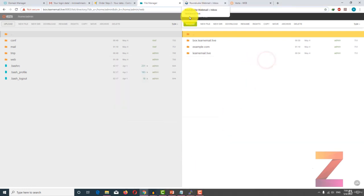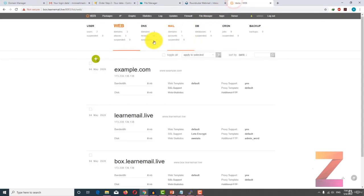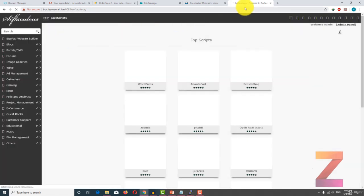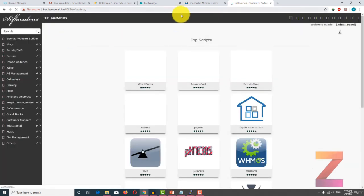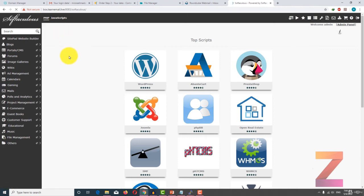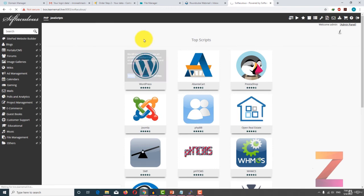Welcome back. In order to install WordPress or any other CMS, you have two options. The first one is to go to apps, and in here VistaCP will redirect you to Softaculous, which is quite a popular script installer. But in order to install a script, you have to buy a subscription of Softaculous. If I click on WordPress, you will see there is an option to install now, but it would say WordPress cannot be installed in the free version — you have to buy a subscription.